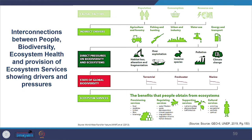Let us understand the interconnections between people, biodiversity, ecosystem health and provisions of ecosystems through the WWF image. Our population, associated consumptions and resource use patterns trigger indirect drivers such as agriculture and forestry, fishing and hunting, urbanization and industrial development, and use of water, energy and transportation. These create direct pressure on biodiversity and ecosystems. The direct pressures include habitat loss, changes in fragmentation of habitat, over-exploitation of resources, occurrence of invasive species, pollution and climate change from our activities.